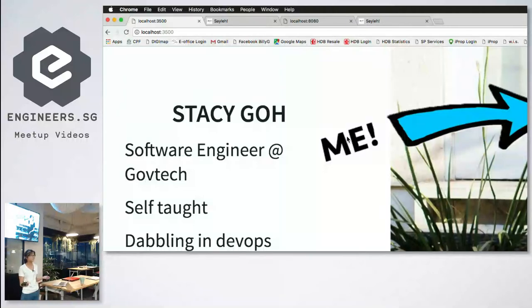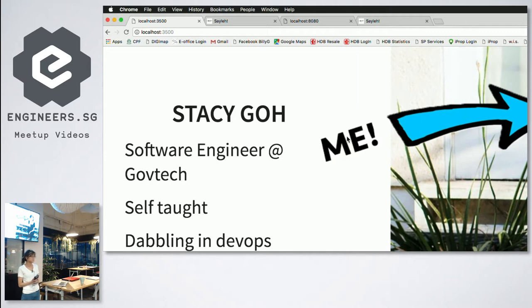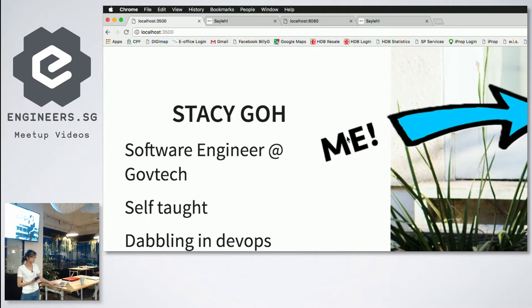So just a brief intro about me. I'm a software engineer at GovTech and I'm mostly self-taught and I dabble in a bit of DevOps lately. I do write articles so you can follow me on my medium which I'll be flashing later.